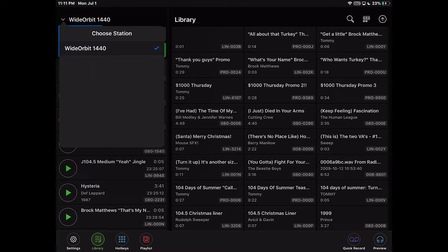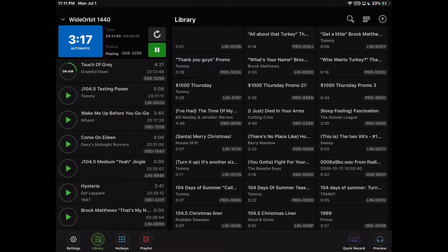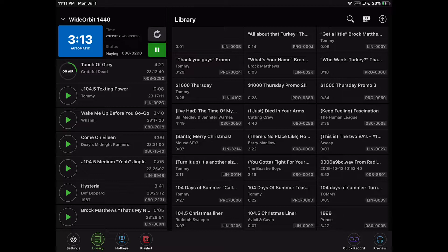If there are multiple radio stations configured and your user has permissions to switch between stations, you can select the radio station name and a list will appear allowing you to select a different radio station to view and edit.